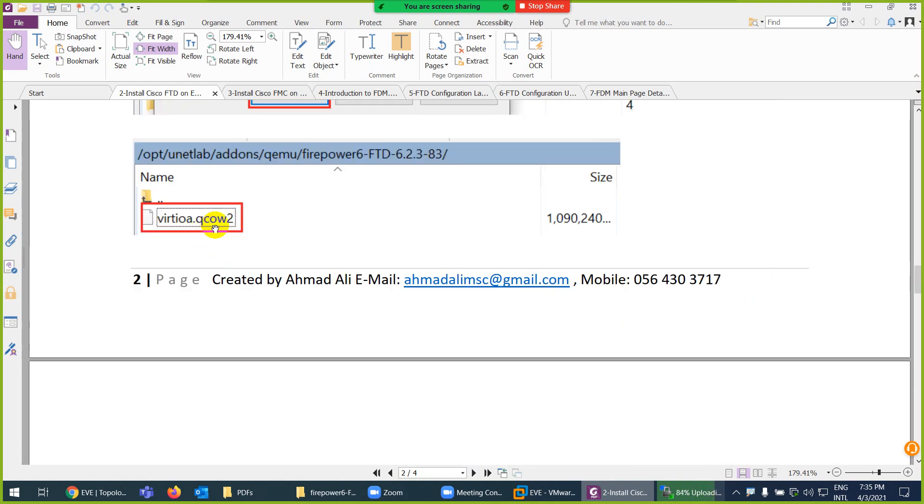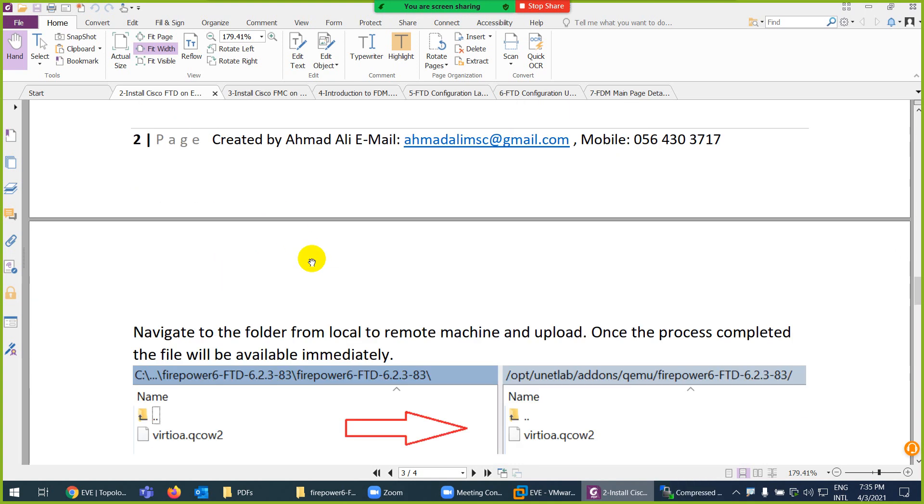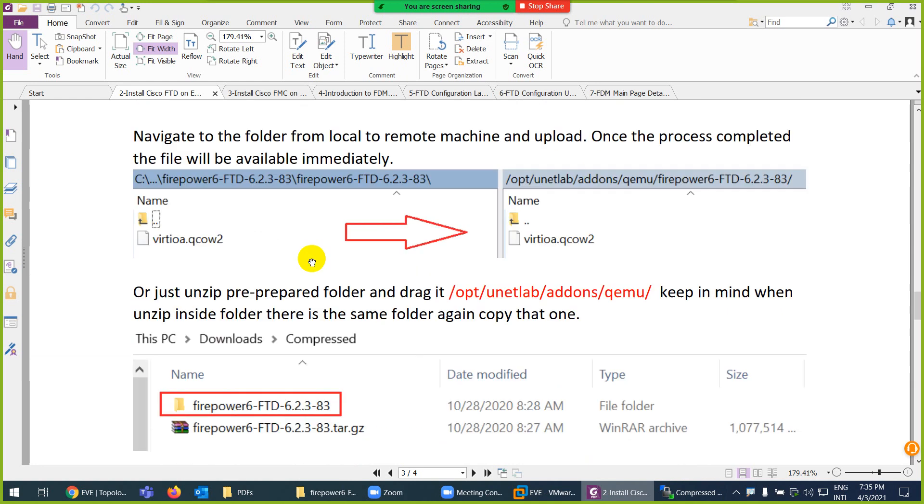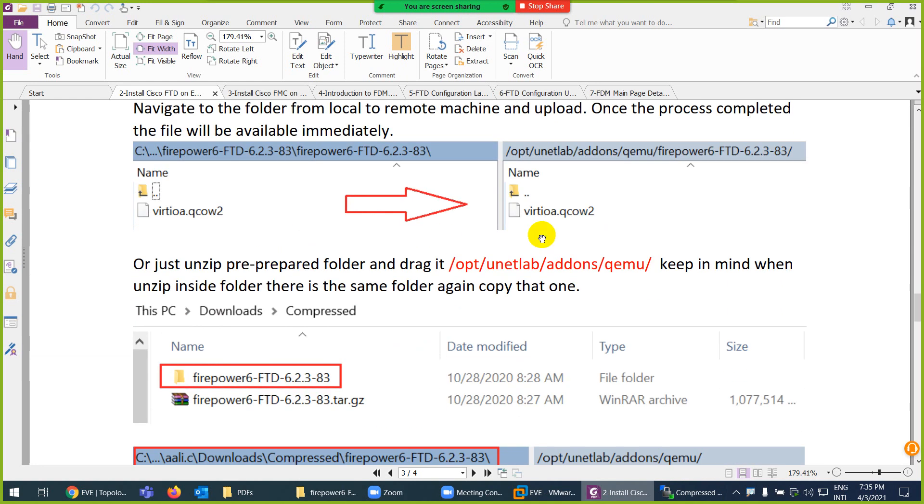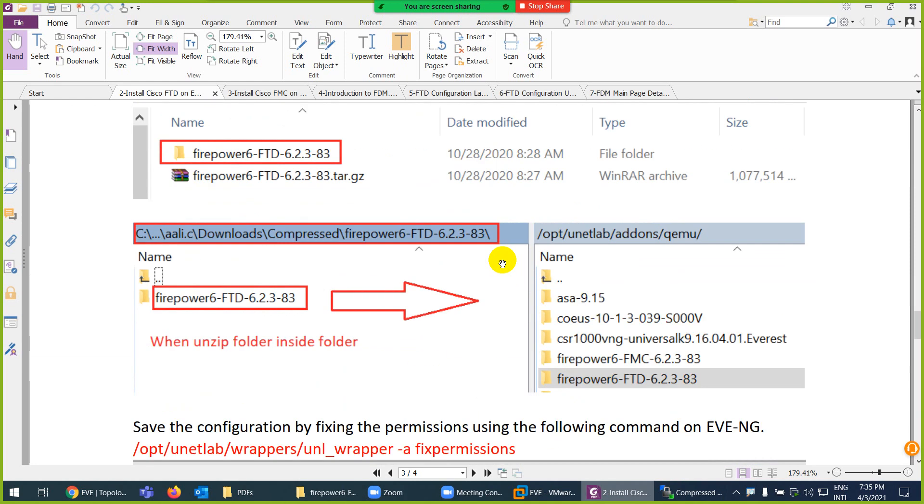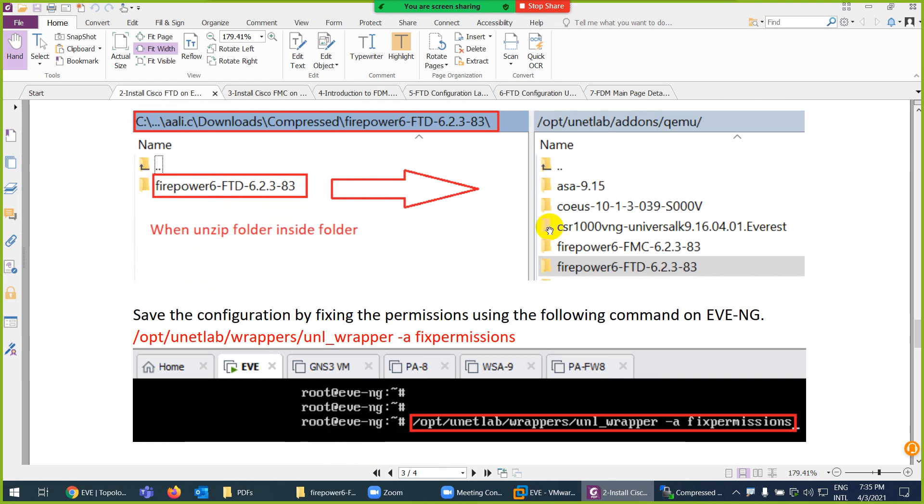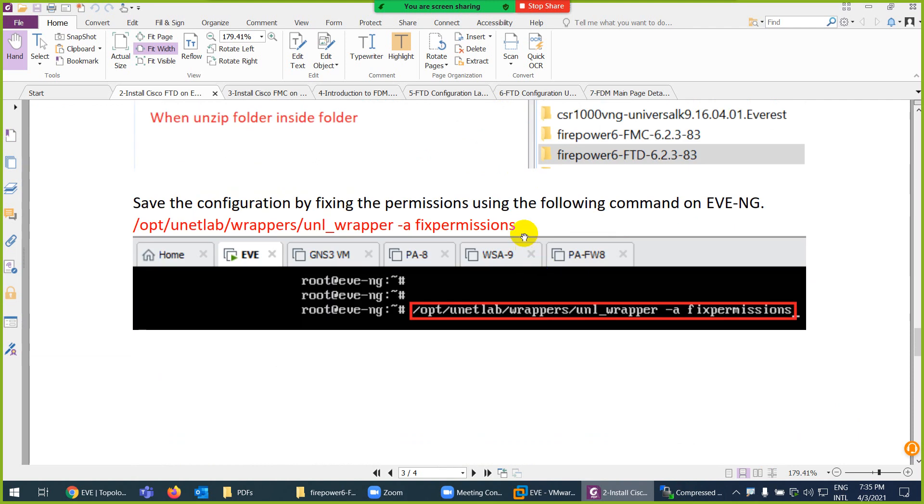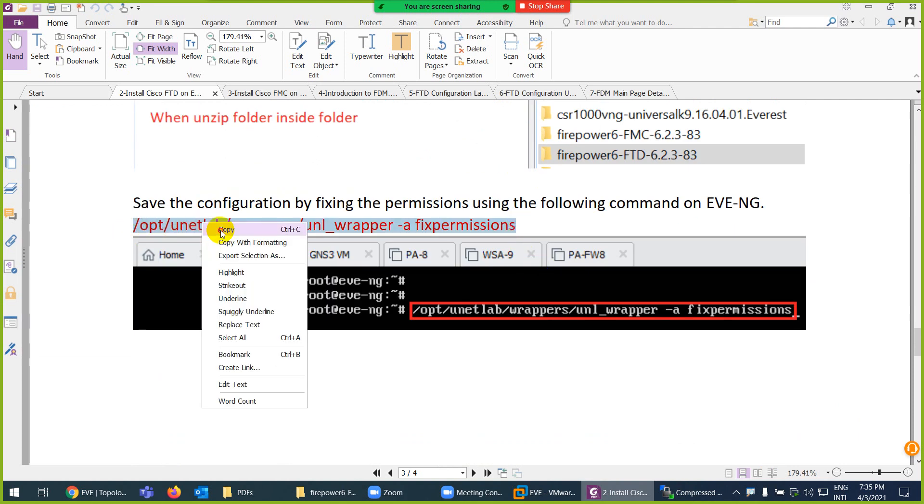You can just drag and drop. If you download from Cisco, you need to create a folder here with this name: firepower-ftd with version number. The name has to be virtio.qcow2. QCOW is the extension, QEMU copy on write, version 2. Then drag them here. After drag, you need to fix permission command.